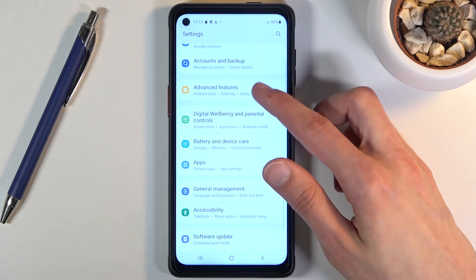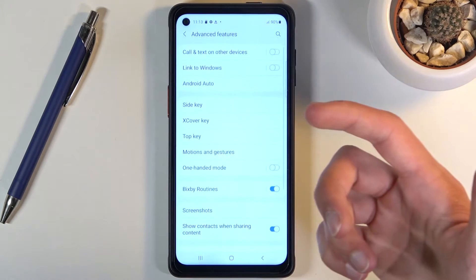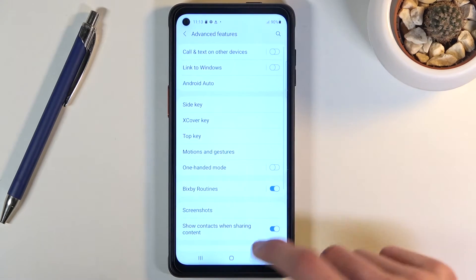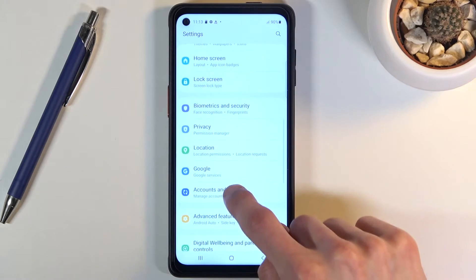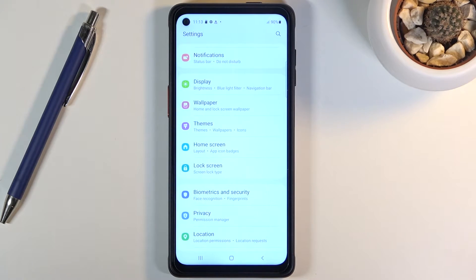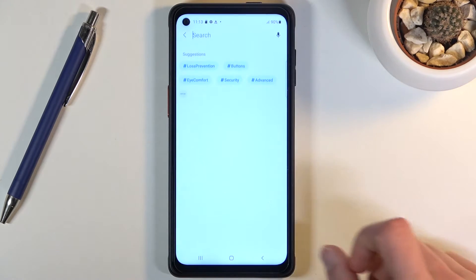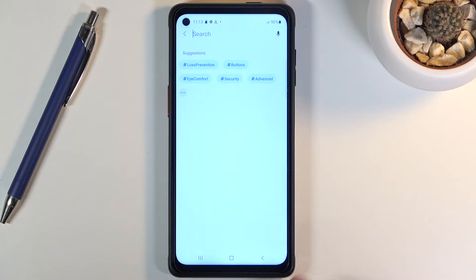Obviously Samsung doesn't actually have storage settings like every normal Android, so let's just quickly search for it.